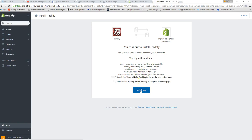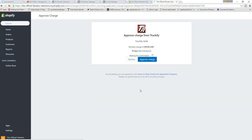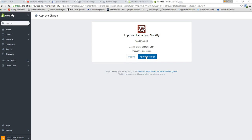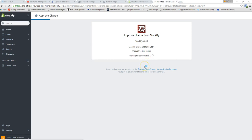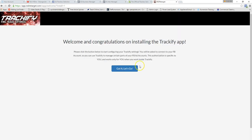The first and most important app is Trackify. It's right here in the app store and comes with a free trial so you won't pay anything right now. The pricing has gone up a little — it used to be $14.95 a month but it's now $19.95 a month after the trial. It's so powerful and well worth the investment. Go ahead and install the app and approve the charge.